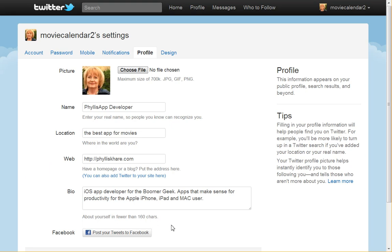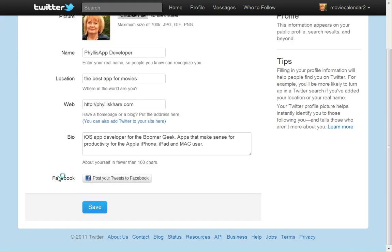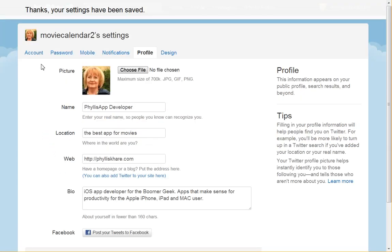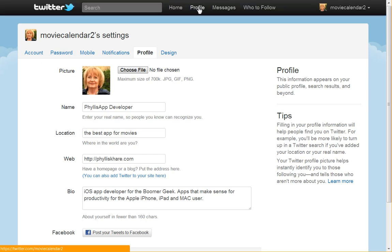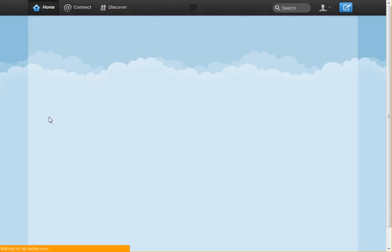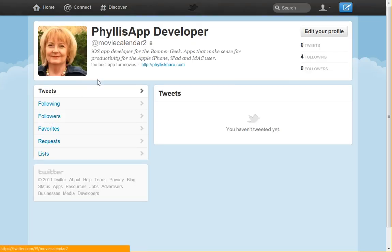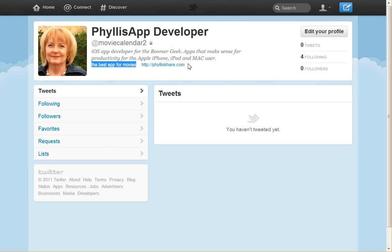So if we go ahead and save this and then go to the profile. We'll look at the Movie Calendar 2's profile and see where that shows up. There's my Twitter name, my username, my bio. Right here is the location field and then my website.